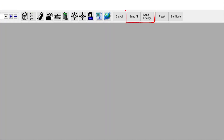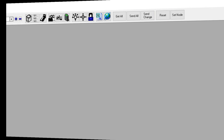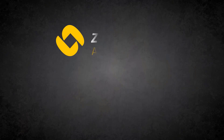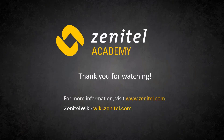Finally, you need to upload the new configuration to the server. The first time a SIP node is created, a reset is required for the settings to take effect. Thank you for watching this video. For more information, please visit our web pages at zenitel.com and our wiki pages at wiki.zenitel.com.